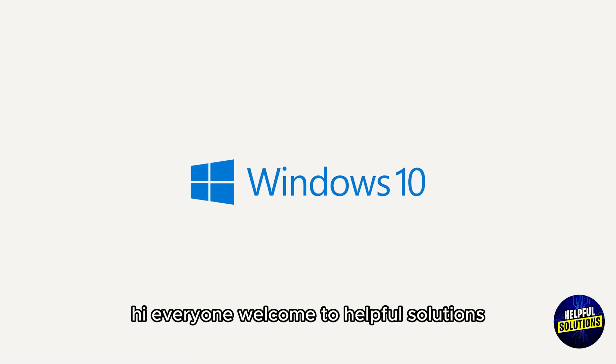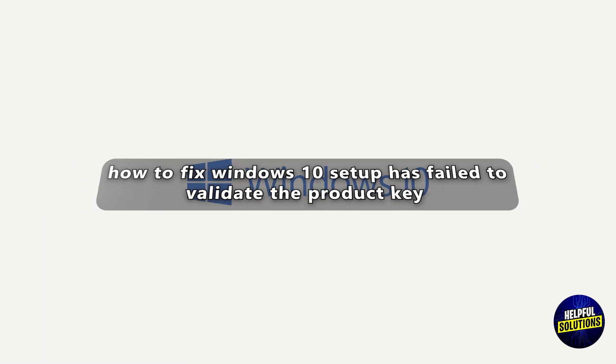Hi everyone, welcome to Helpful Solutions. In today's video we'll talk about how to fix Windows 10 setup has failed to validate the product key.